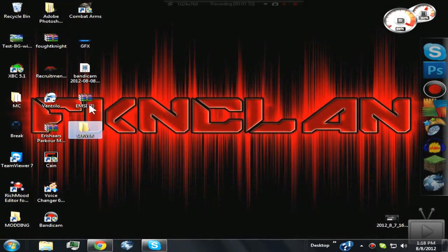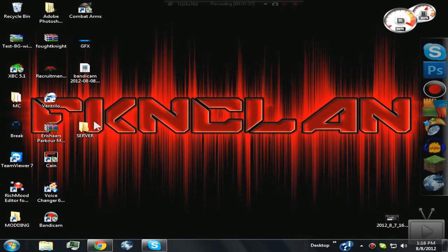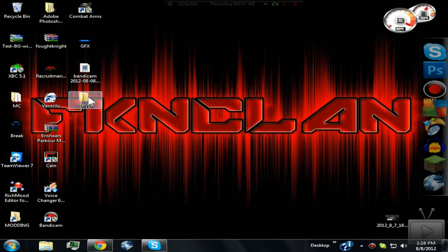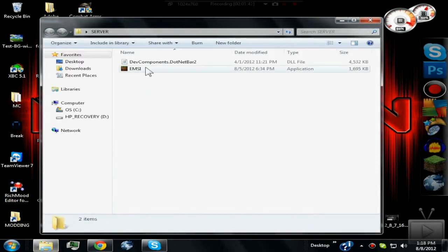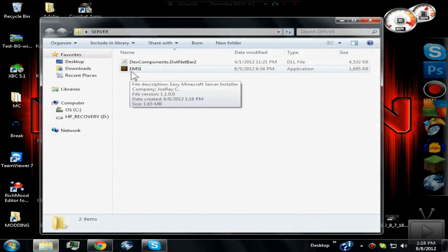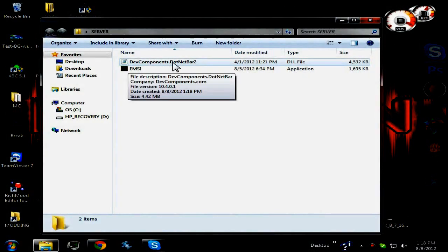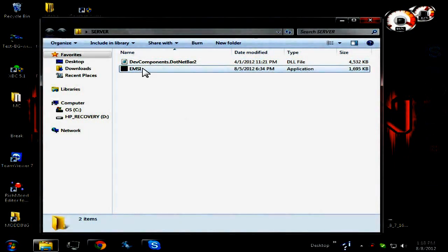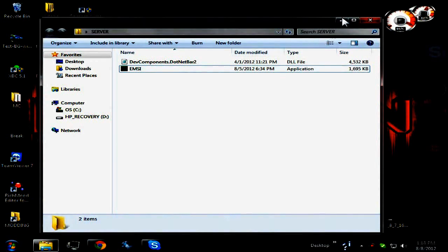Now you can delete the raw file if you want because it's not needed. If you open up the server folder, as you can see, it's just the main program and the dev components. All you're going to do is open up the main program. You can minimize the folder if you want.